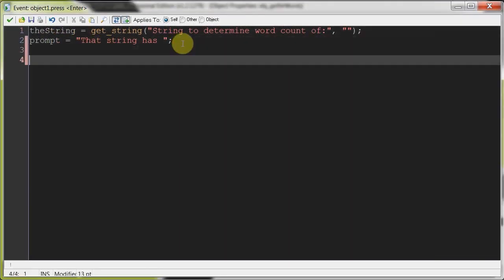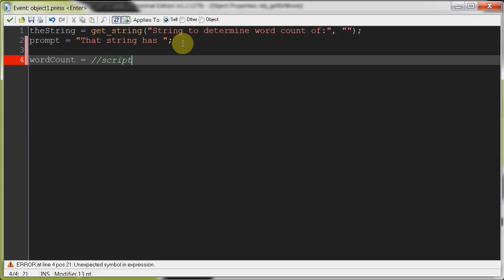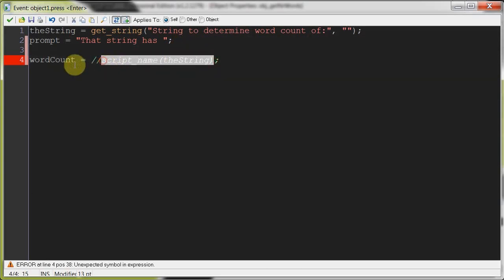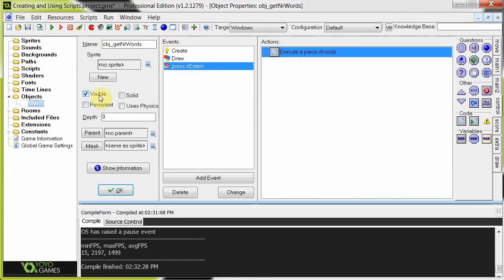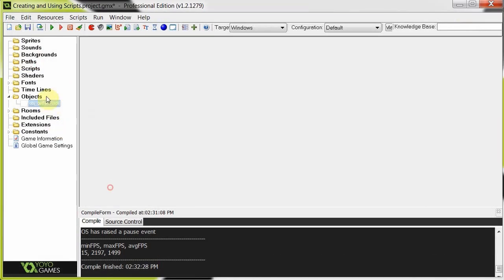So, once we've done that, then we're going to say word count equals, now this is where we put the script. So, I'm going to say like script name, and I'm going to have some parentheses over here, and inside we are going to pass it the string. And once it gets the string, it's going to return the value into word count. Just like a function. So, now let's create that script.